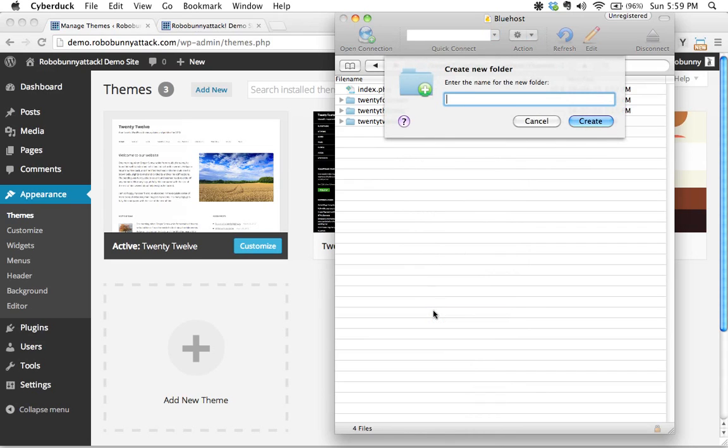Now, the naming convention, the name for the folder cannot have any spaces in it. And generally speaking, it's common practice to use the name of the parent theme folder and then just add dash child at the end of it.